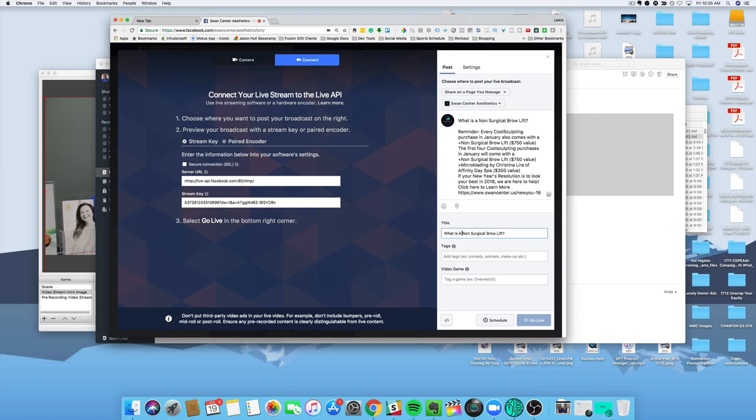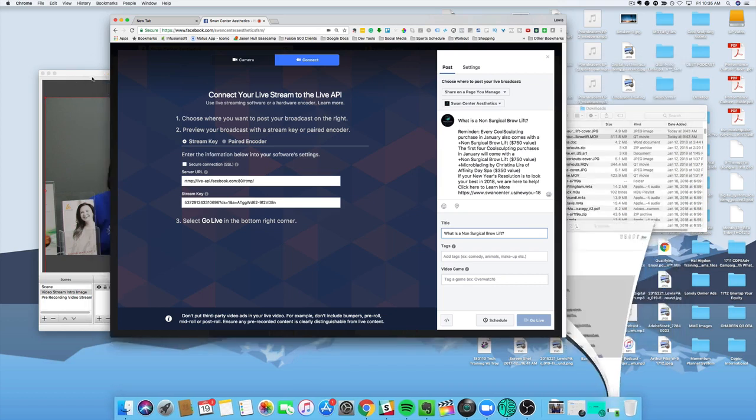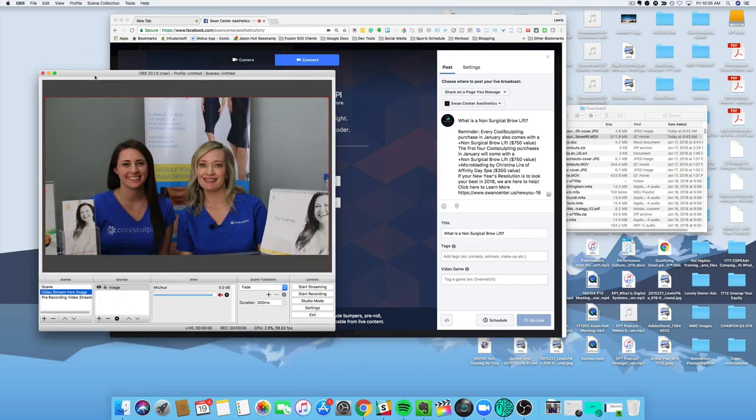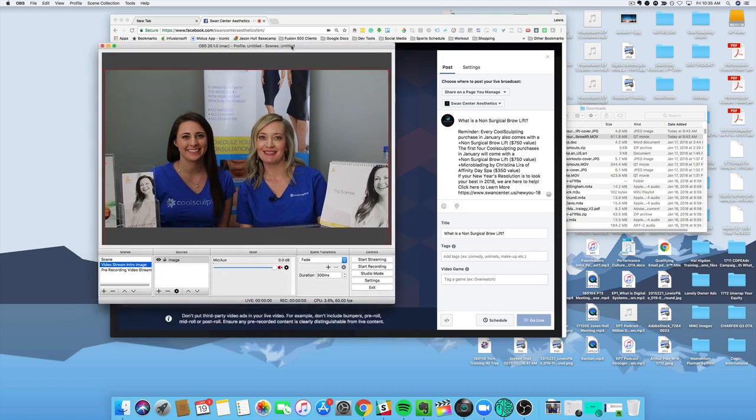Then you can add tags if you want to. I'm not going to add any tags for now. So we'll leave that blank. We'll come back here and grab that key, but let's go back to OBS. So this is the OBS software that I have here.